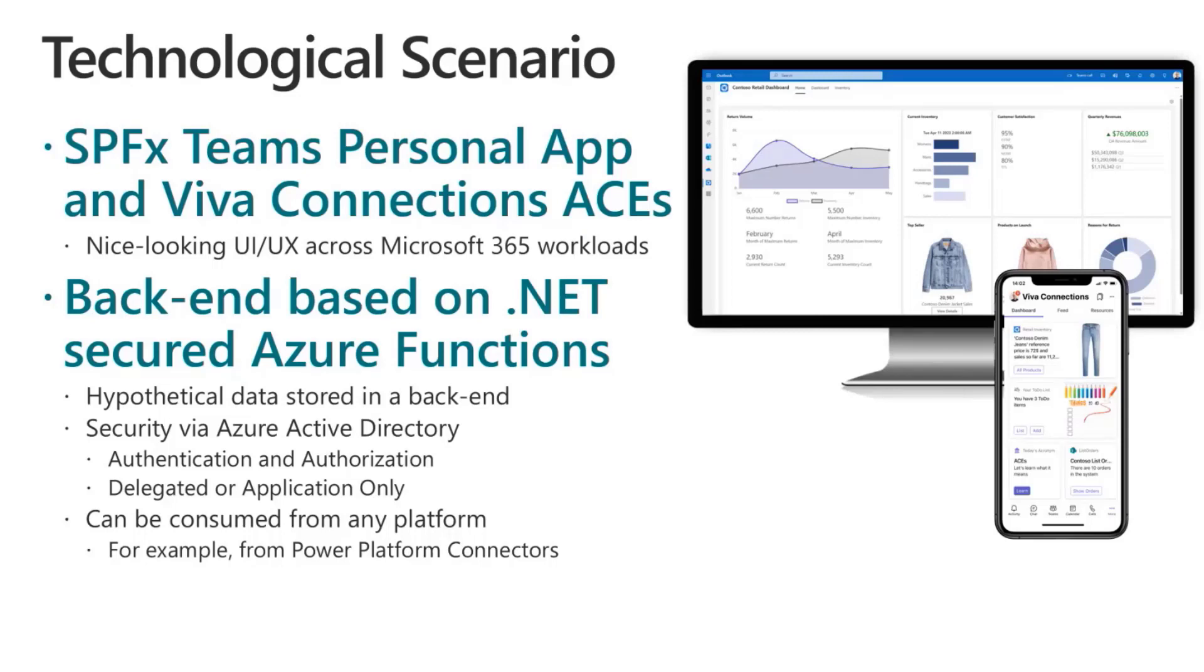So you can create a Power Platform Connector, and you can create a Flow or a Power App, and still consume the same API that you're consuming from SharePoint framework, and I think this is really powerful.